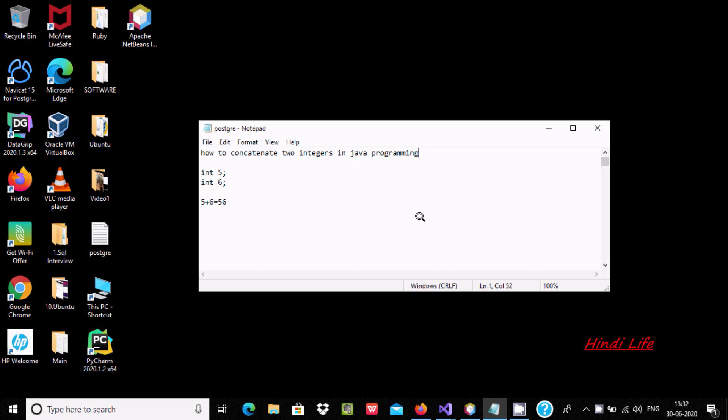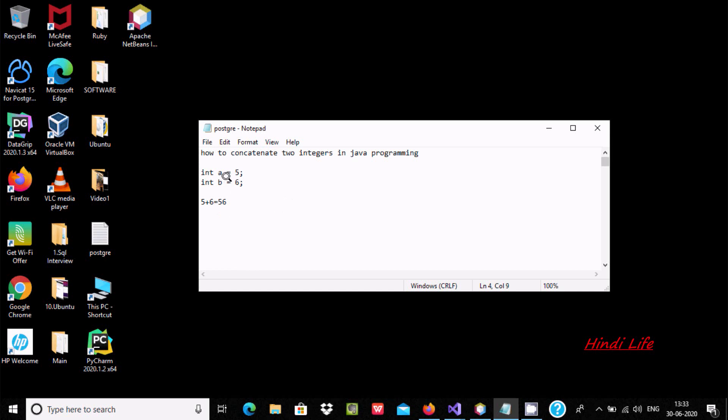Hello friends, in this video I'm going to discuss how to concatenate two integers using Java programming. Suppose if user input first integer a is initialized with 5 and int b initialized with 6, then after concatenating or combining, the output must display 56.